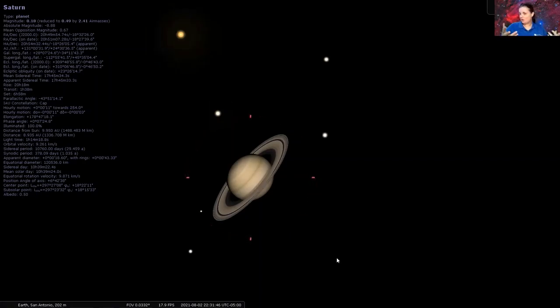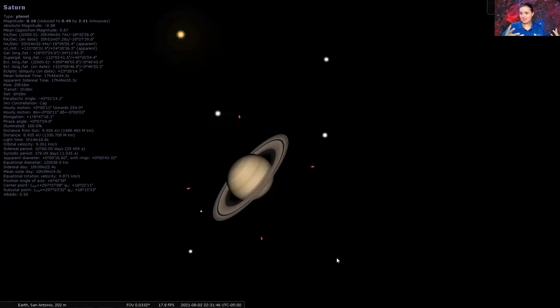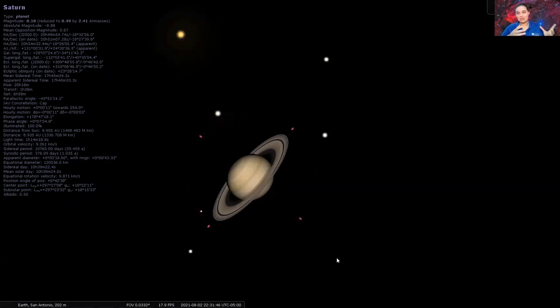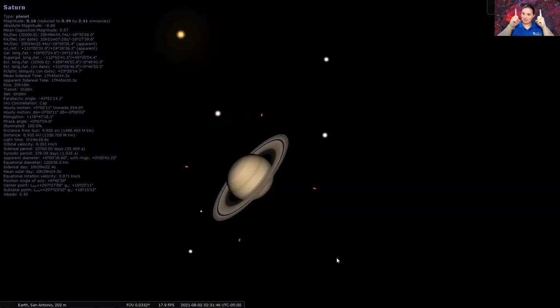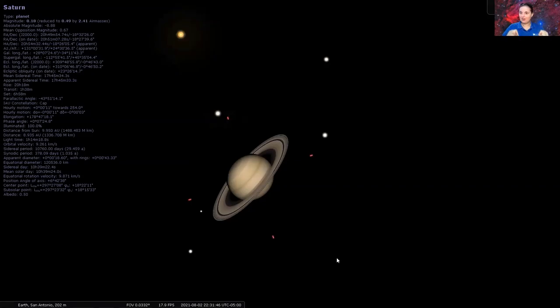If you want to learn more of some of the details about Saturn, believe it or not, I did a video discussing about this unique planet. If you want to check it out, I'll leave a link up here and you can check out some of the features of the planet Saturn.